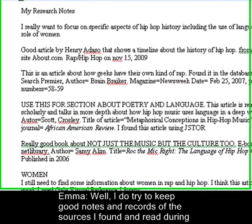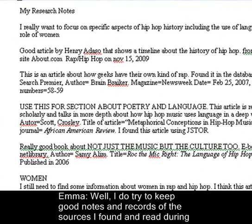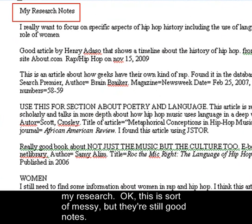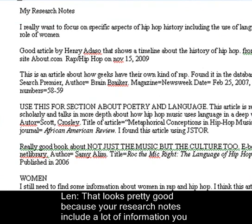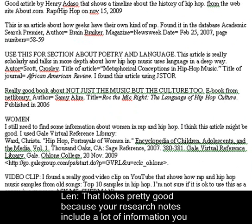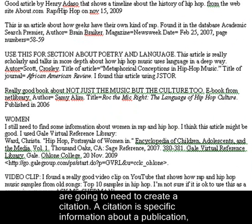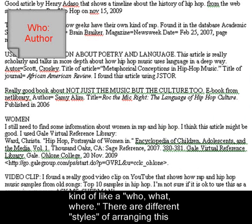Well, I do try to keep good notes and records of the sources I found and read during my research. This is sort of messy, but they're still good notes. That looks pretty good, because your research notes include a lot of information you're going to need to create a citation. A citation is specific information about a publication — kind of like who, what, where.